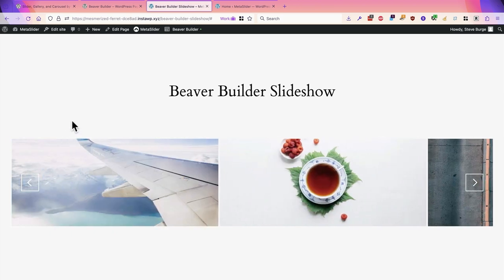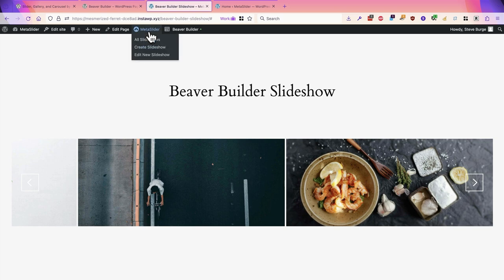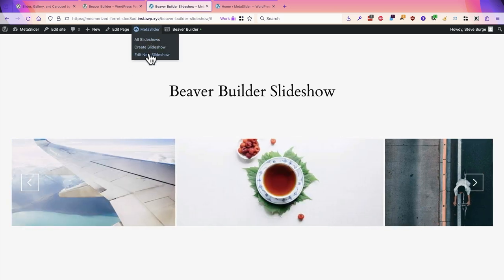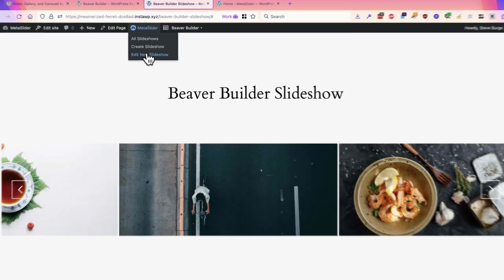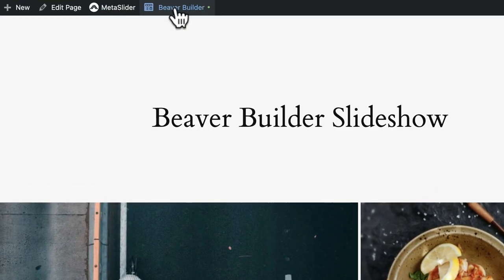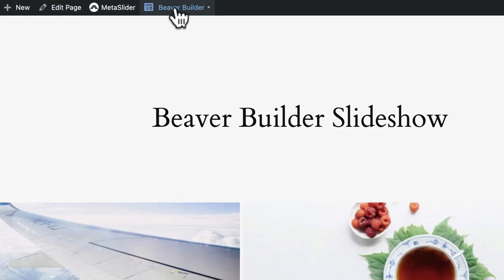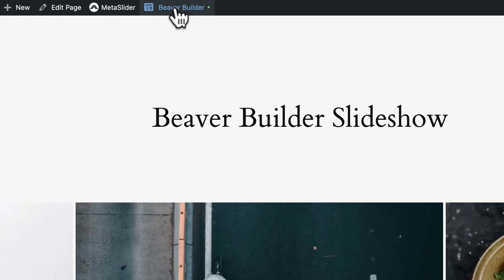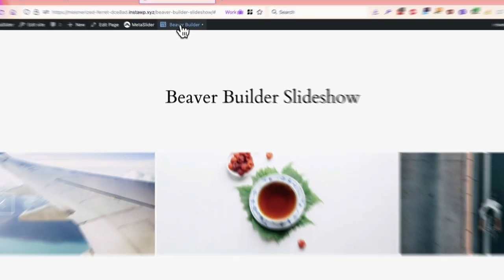If you want to change the design you go to MetaSlider and edit the slideshow and if you want to change where it appears in the layout you go to Beaver Builder and you can edit your Beaver Builder layout and happily move your good-looking slideshow somewhere else on the page.